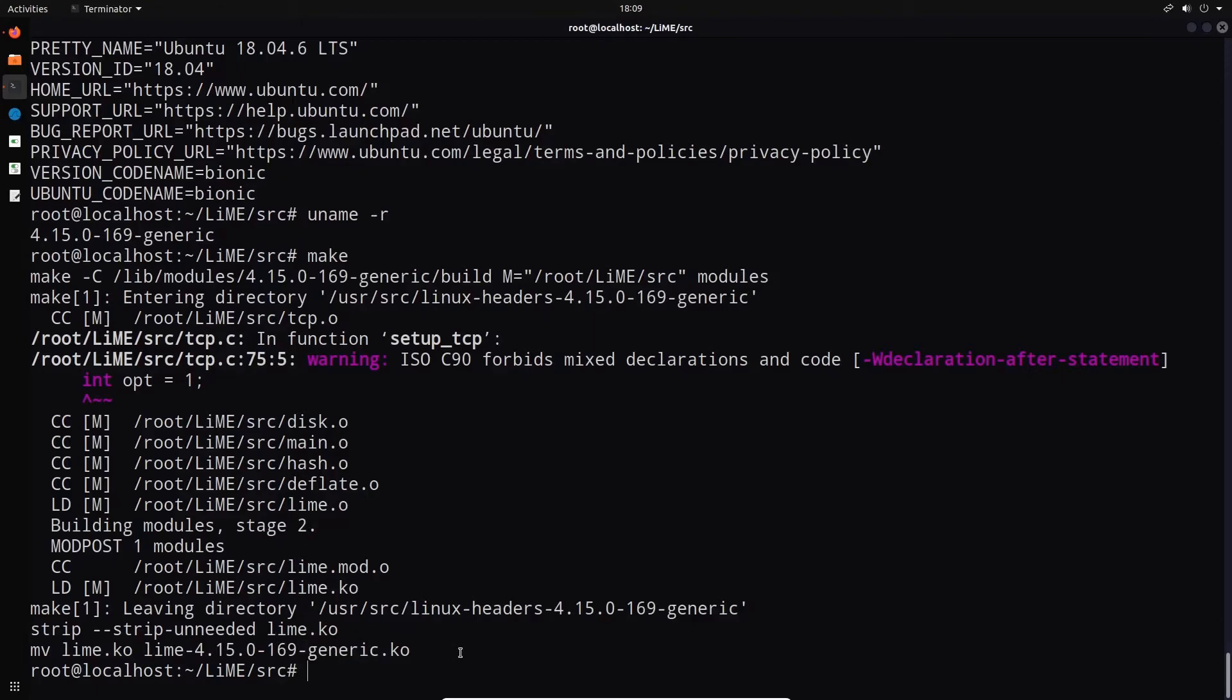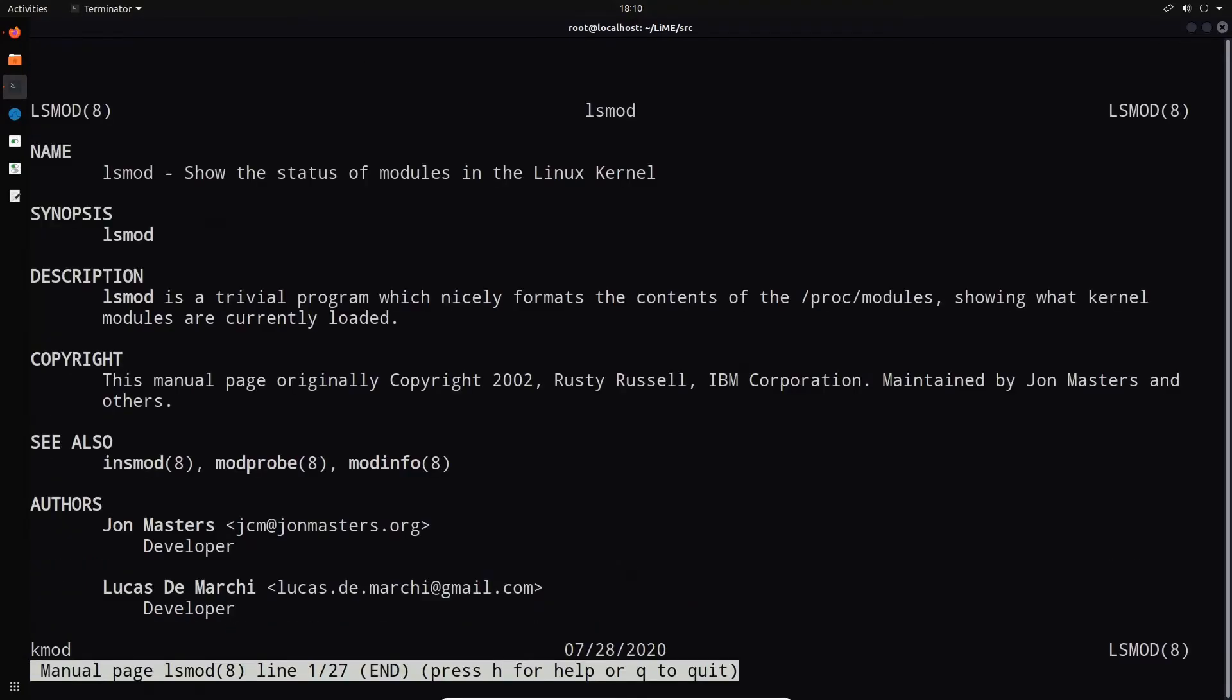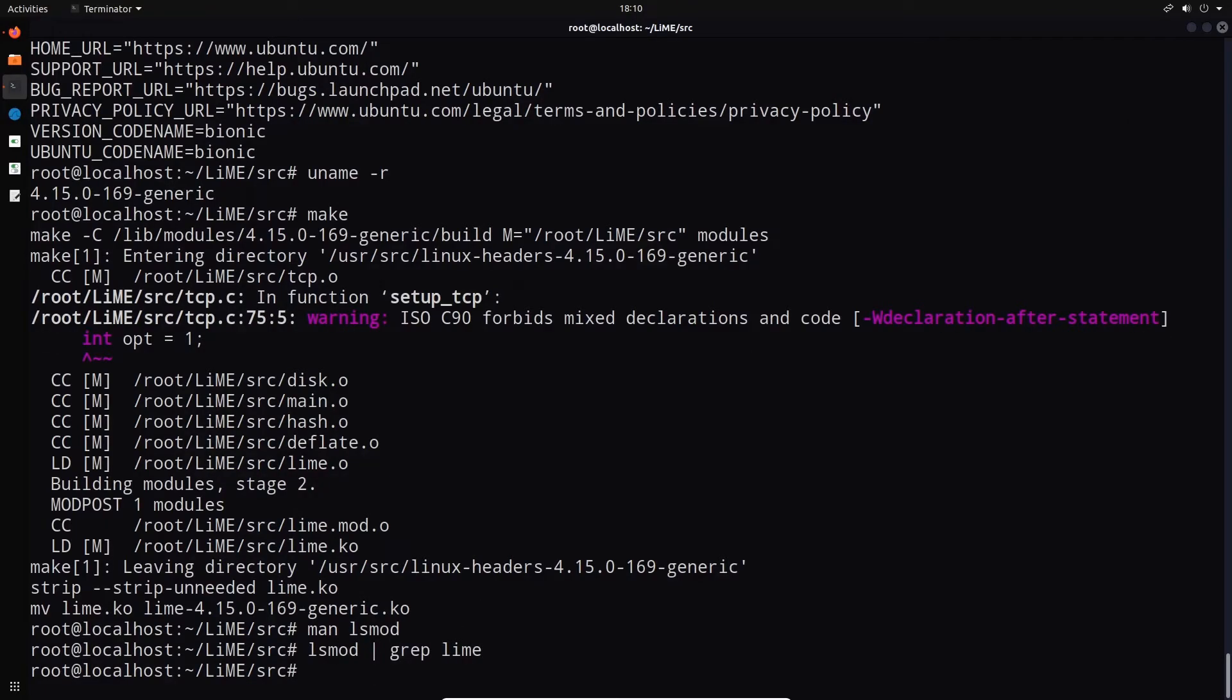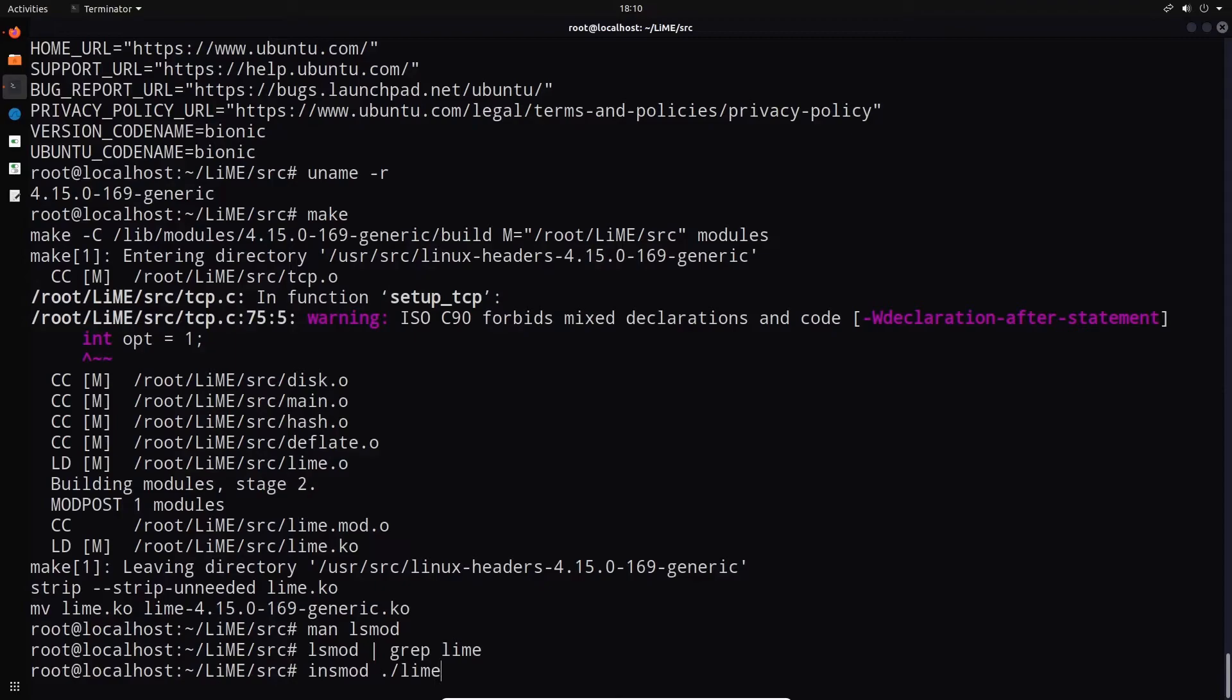So we can now load this particular kernel object. If I type in lsmod here, lsmod essentially shows you the status of the modules within the Linux kernel. If I say lsmod, I can pipe that and say grep lime. And you should see that that's not yet loaded. So we can then say insmod and we can then specify the actual kernel object, which in this case is going to be LiME version 4.15, etc.ko. ko is the extension for a loadable kernel object.